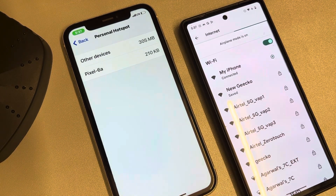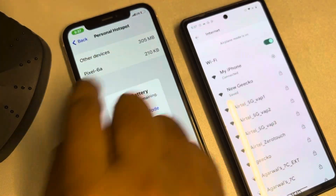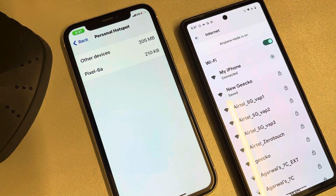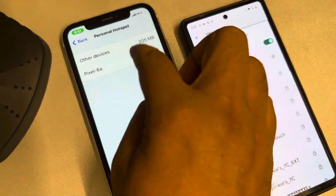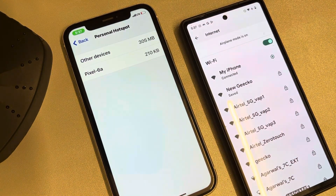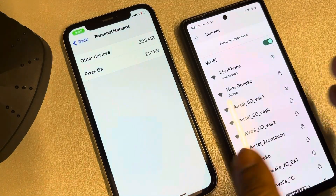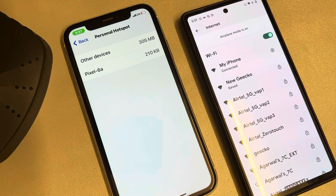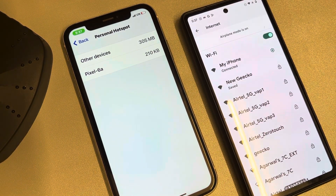Tap on Personal Hotspot and here you can see a list of all devices that have connected to your iPhone, either in the past or currently, along with the amount of data they have consumed. From here you can see that a Pixel 6a phone is connected and has downloaded around 210 KB from your iPhone.